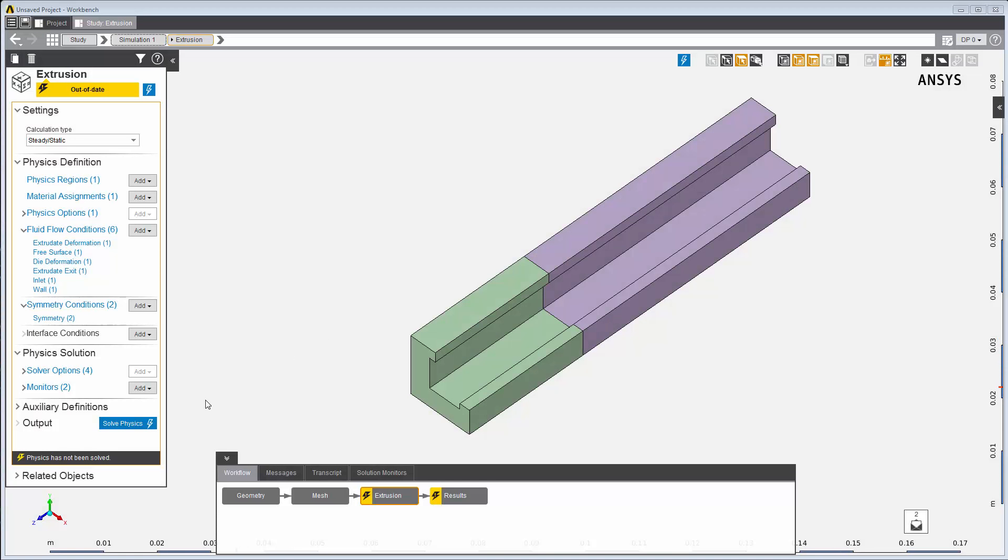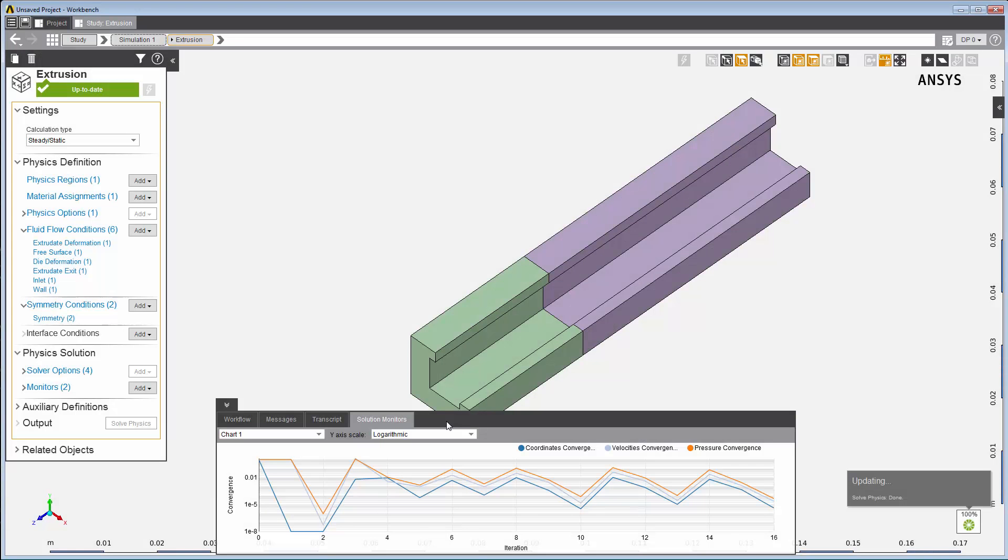Now I can update the Extrusion Physics task to generate a solution. I'll keep the default solution settings as they are adequate for the present case. As the problem is solved, I can see the convergence of the main fields and quantities in the Solution Monitors tab.